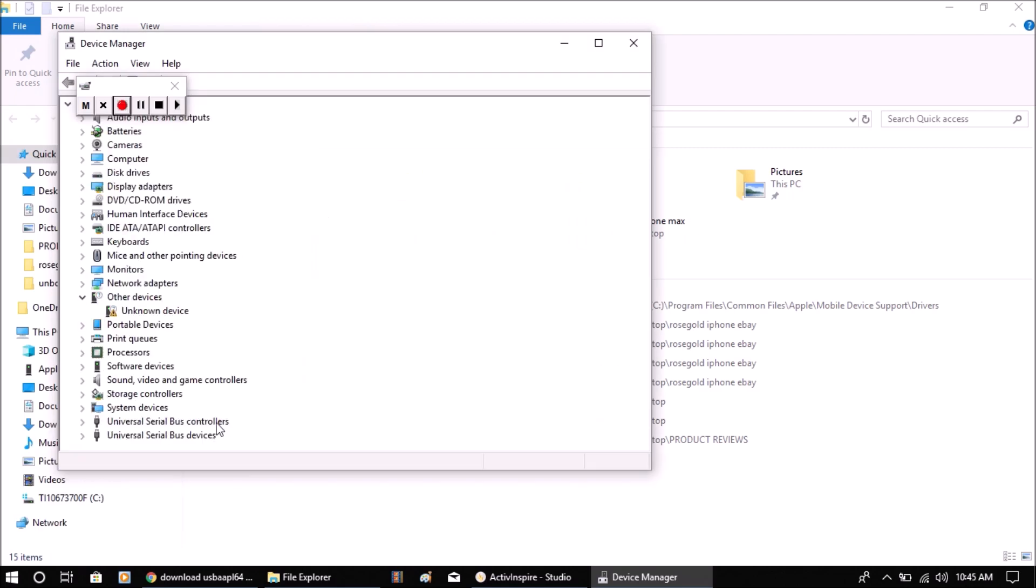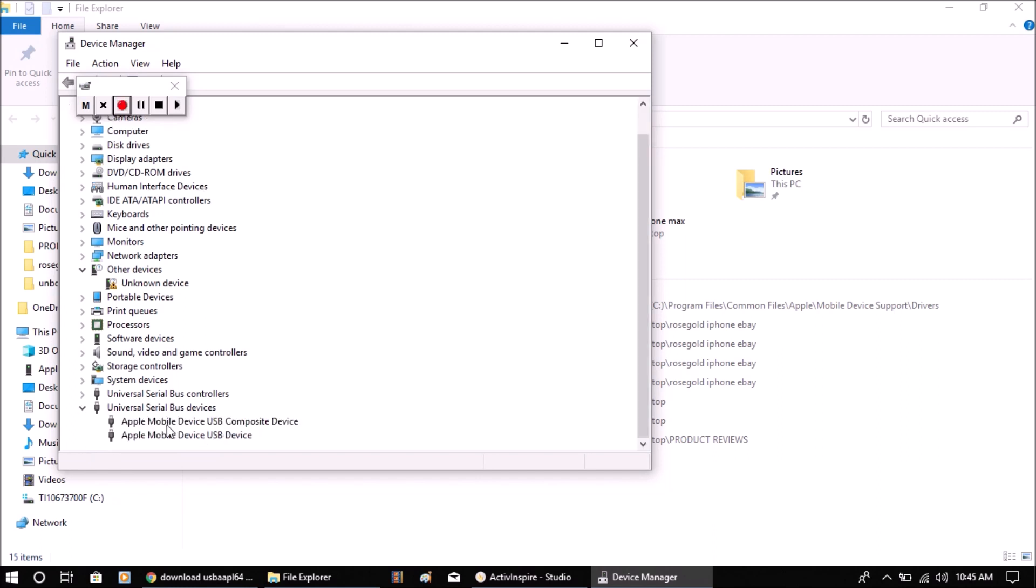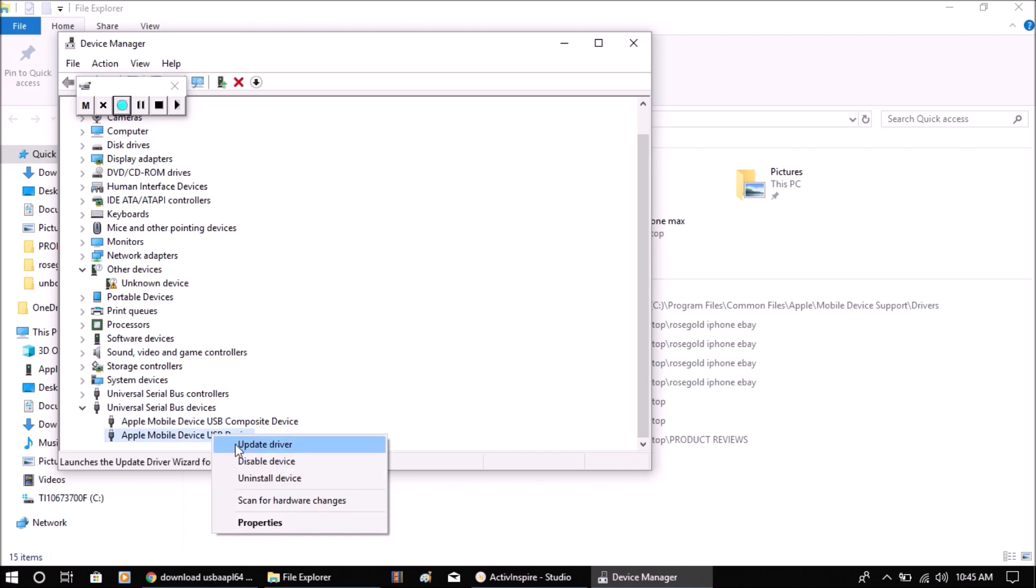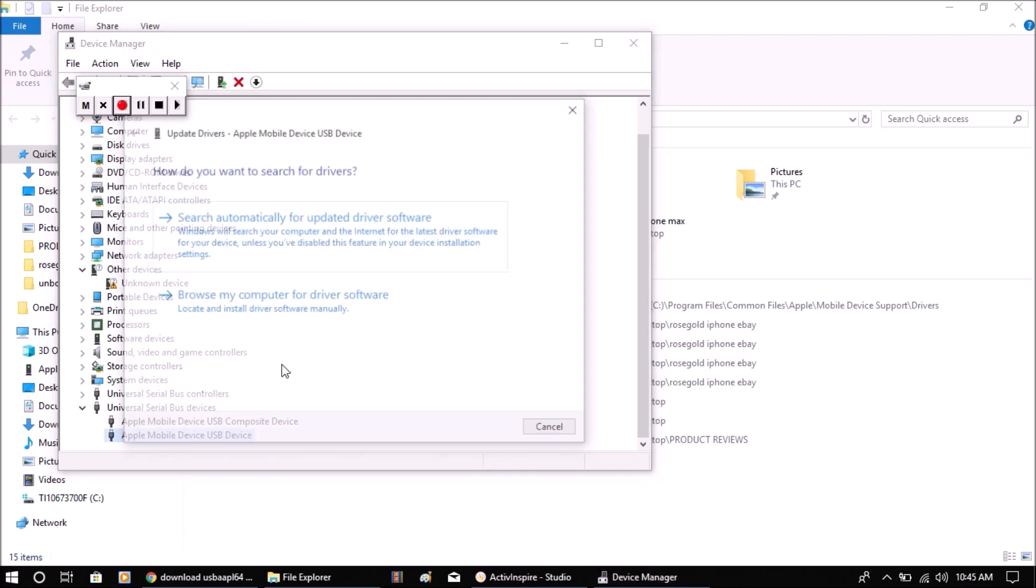When you do that, you need to go down to the USB devices at the very bottom. You're going to see something that says Apple Mobile Device USB Device. You need to right-click on that and click Update Driver.